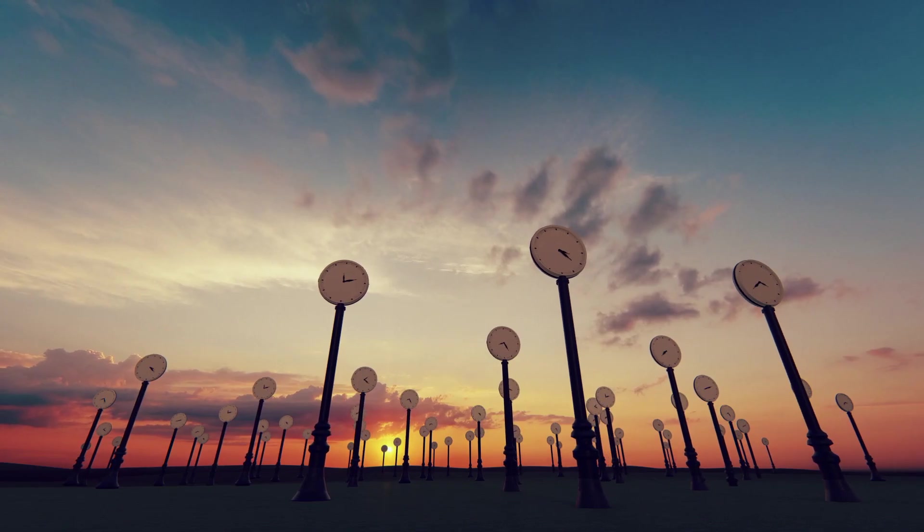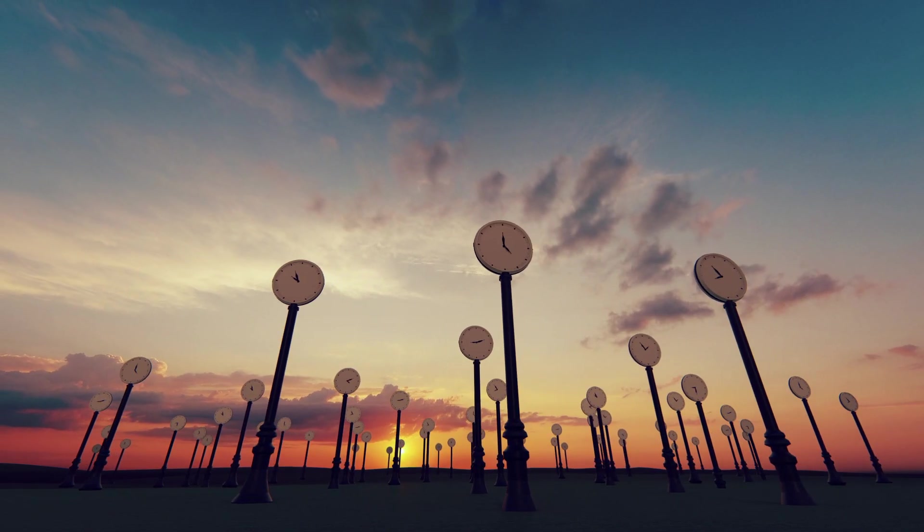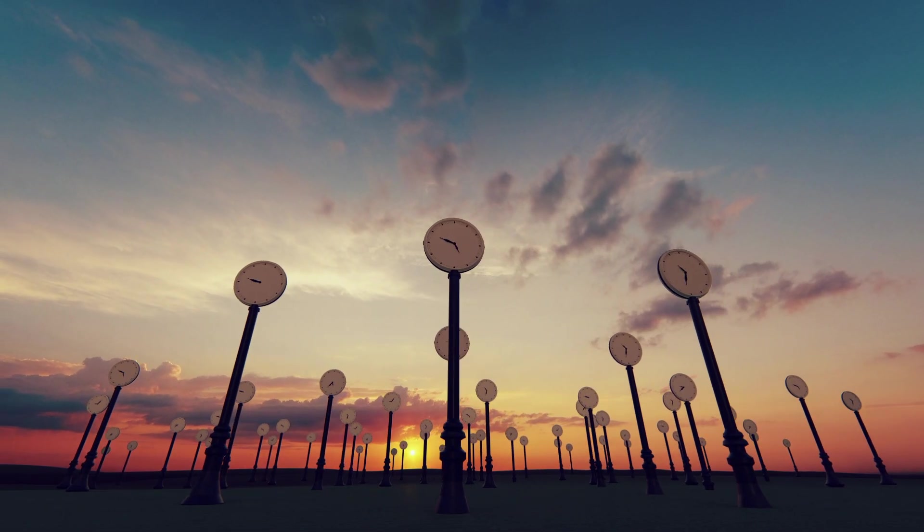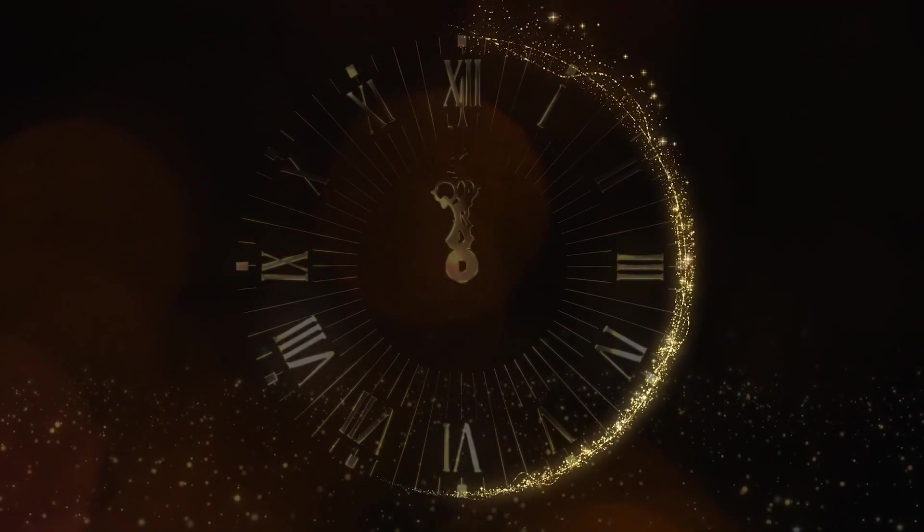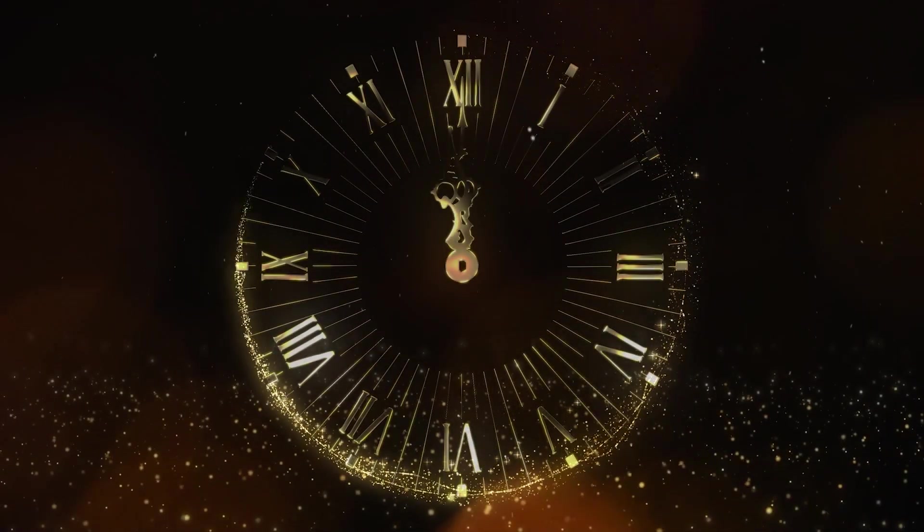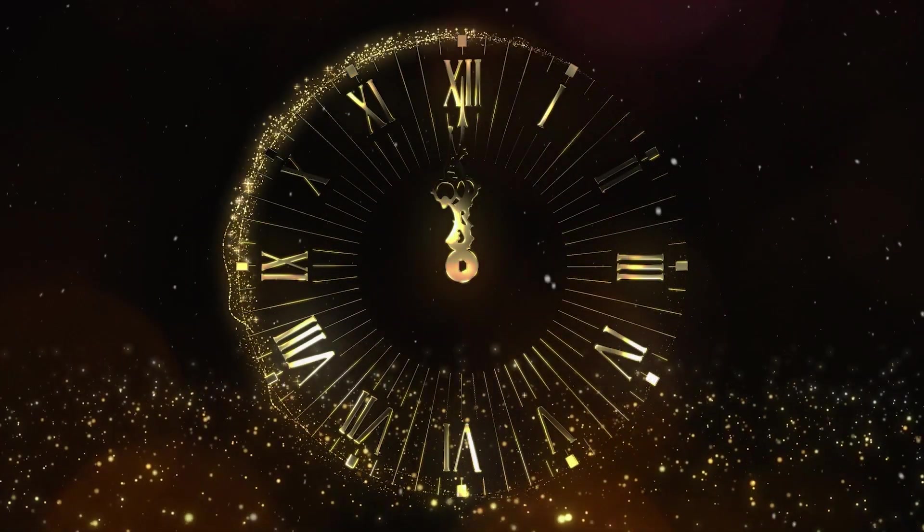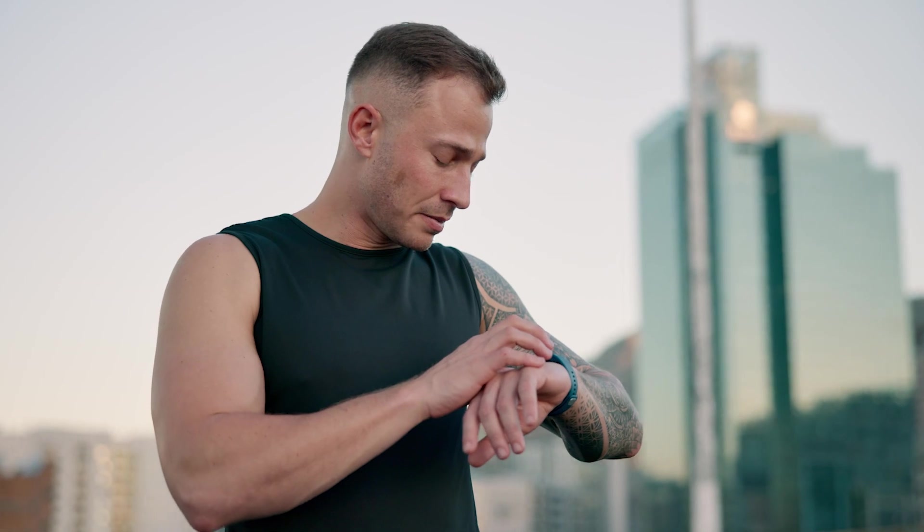Throughout history, humans have sought to measure and quantify time, from the ancient sundials and hourglasses to the precision atomic clocks of the modern era.